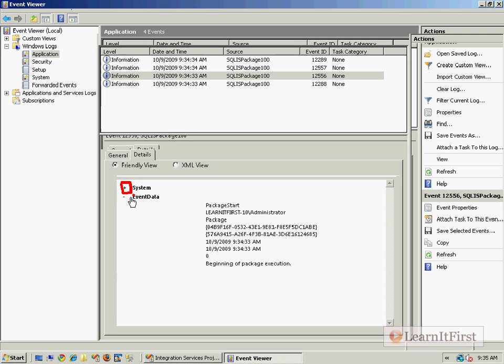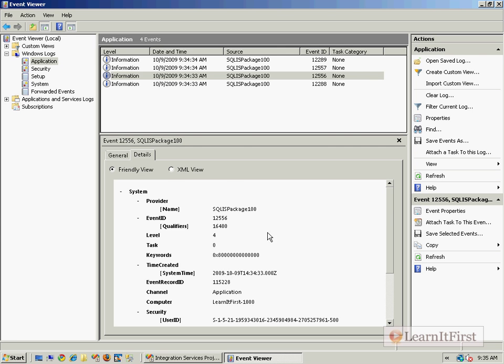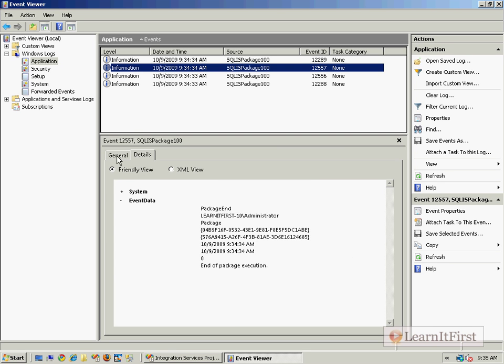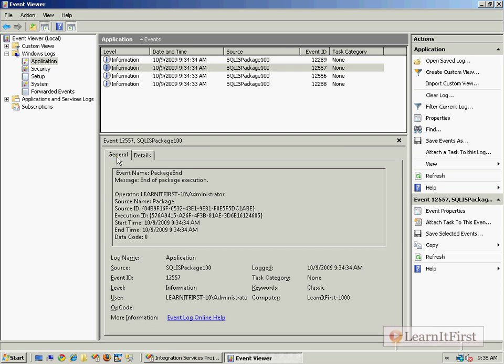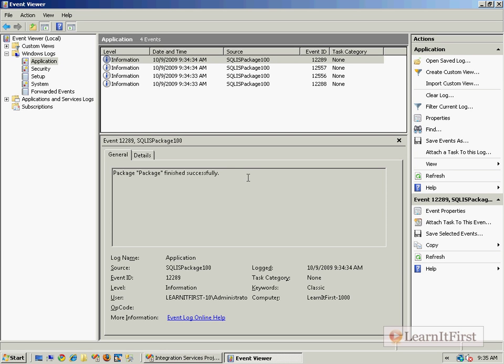Which if we click that, we can get information about the system itself - which computer it ran on, which user executed this particular package. And then we scroll up, flip back over here, we can see a package ending event which in turn corresponds to the package being finished.